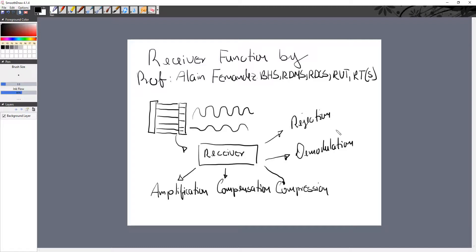Those five functions are going to basically optimize your picture and give you the high quality that you're looking for. Today I'm going to talk about amplification, and in further lectures I will go over compensation, compression, demodulation, and rejection.